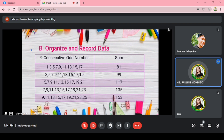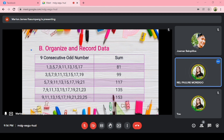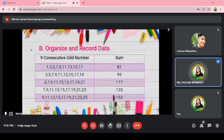We have here our recorded data. On the left side, we have the 9 consecutive odd numbers, and on the right side is their sum. For example, the numbers 1 to 17 have a sum of 81. Another example, 7 to 23 has a sum of 135. Another is 9 to 25, with a sum of 153.